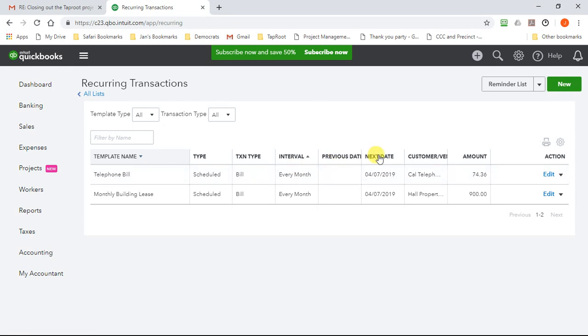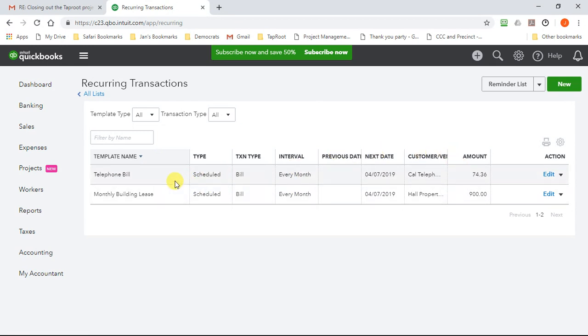It'll give you a list of recurring transactions. Now some of these will automatically post, some of them will not. The ones that are posted will automatically post on your schedule, and then you can edit them directly from here.